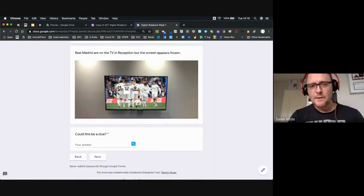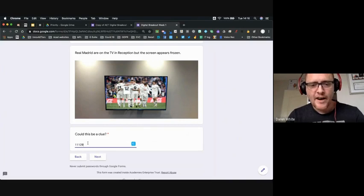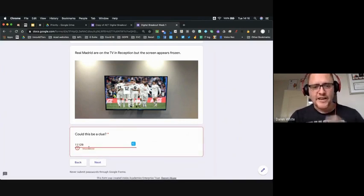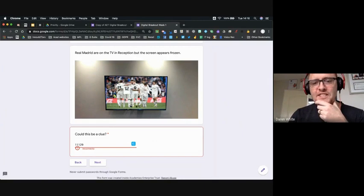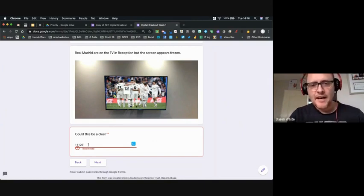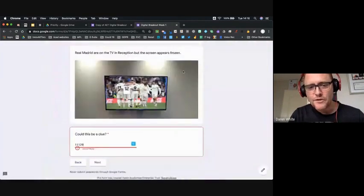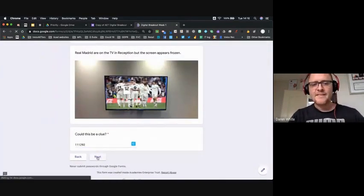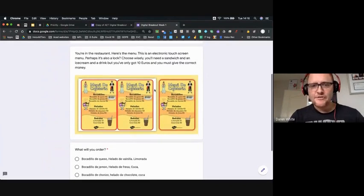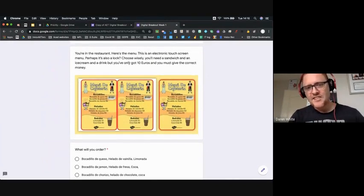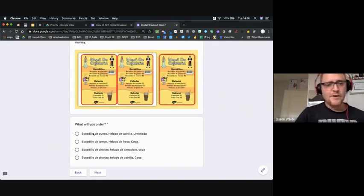In reception there's a frozen TV screen — could it be a clue? There are players with numbers on their backs: number 11, number 12, number 9. Entering those is incorrect. Perhaps you need to identify the other players and work out their numbers — but looking carefully, there's also a player with a number on his shorts. Adding a two gets us through. Now in the restaurant there's an electronic touch screen menu — we need to order a sandwich, ice cream, and drink for under 10 euros.